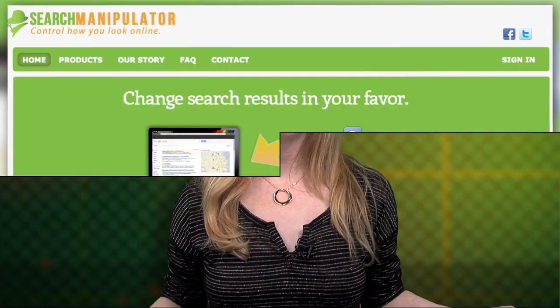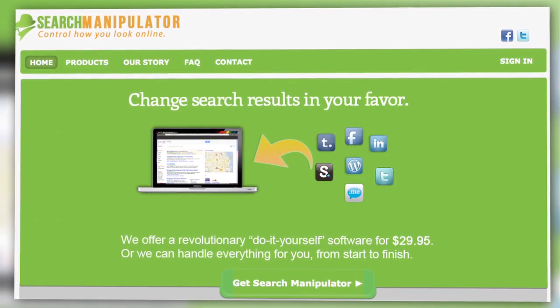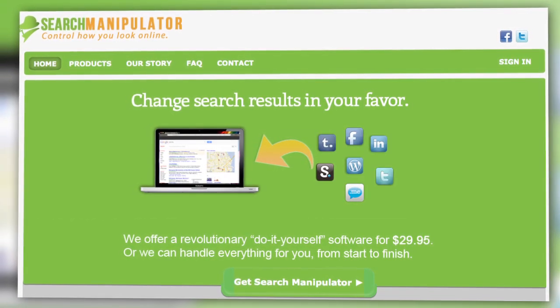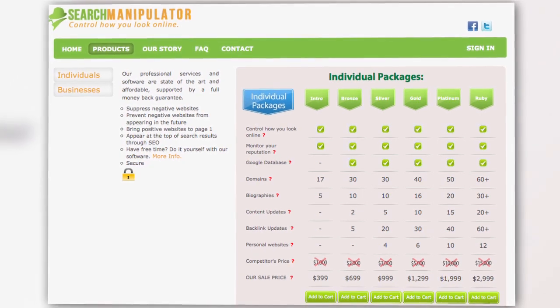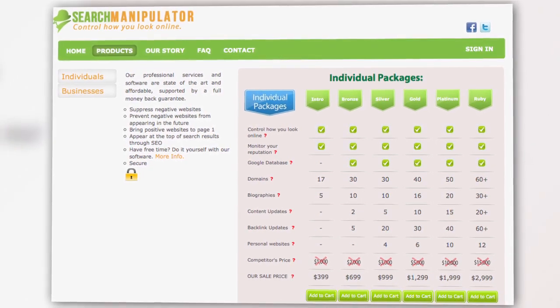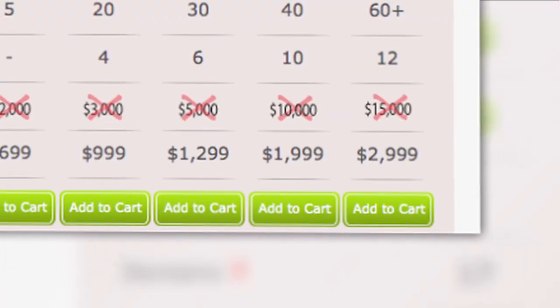Not bad. But to turn that A minus into an A, you'll need to get an account with the maker of the app, Brand Yourself, which is one of many reputation management services out there. Others include Search Manipulator, a piece of software that offers help in honing your rep online. These start at $30 for a do-it-yourself kit, all the way up to $3,000 for the deluxe package, if you've got Santorum levels of cleaning up to do.